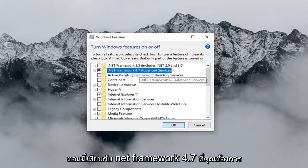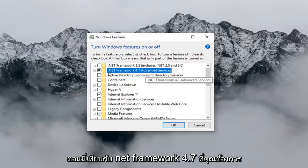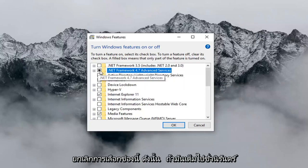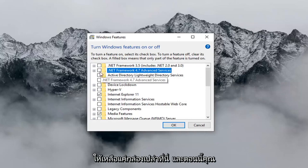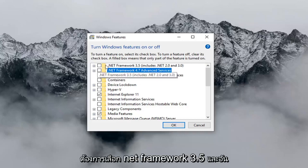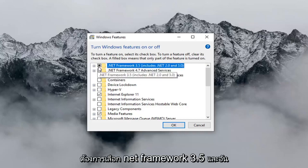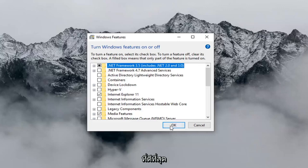Now where it says .NET Framework 4.7, you want to uncheck this box. So if it's currently filled in, you just want to uncheck it so it's just an empty box. And now you want to select .NET Framework 3.5, and then left click on OK.